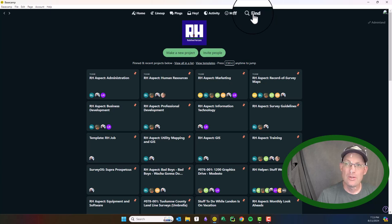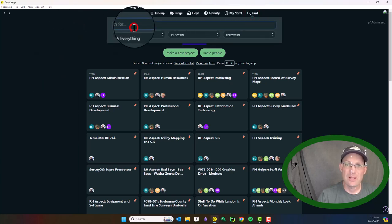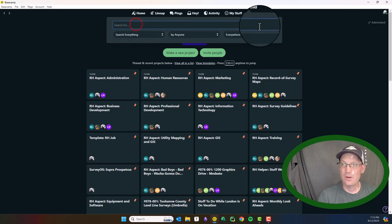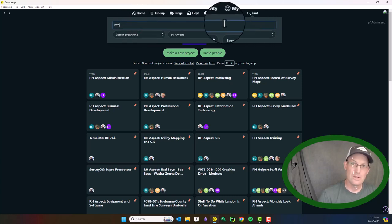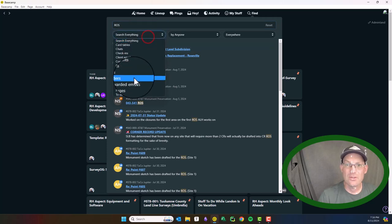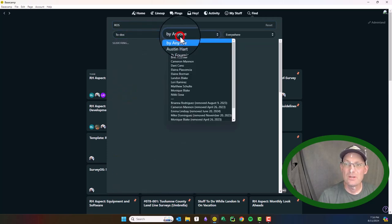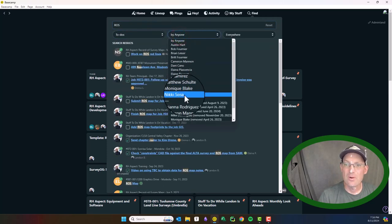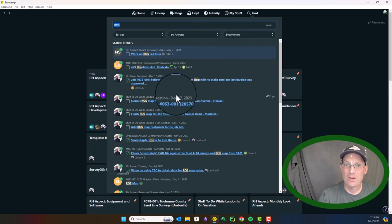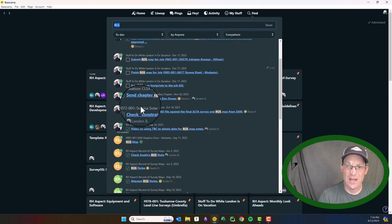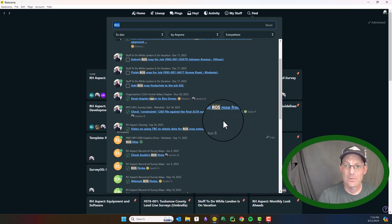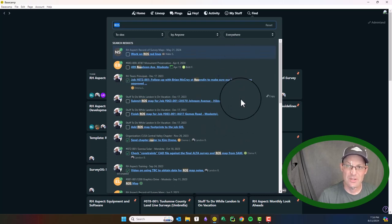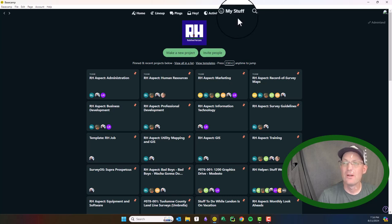You can search. So for example, I can say I want to search for ROS. I want to search to-dos and I want to search by anyone everywhere. So this is going to give me all the to-dos that have ROS in them. So record survey, for example, at my shop. So they've got some search functionality here.